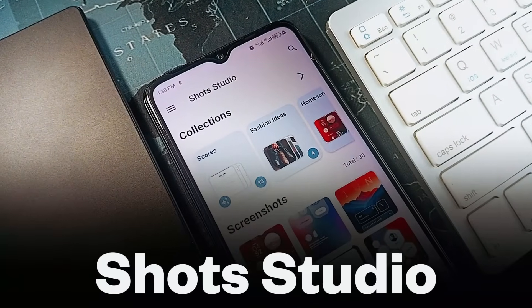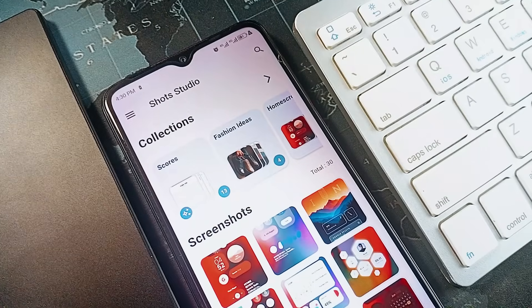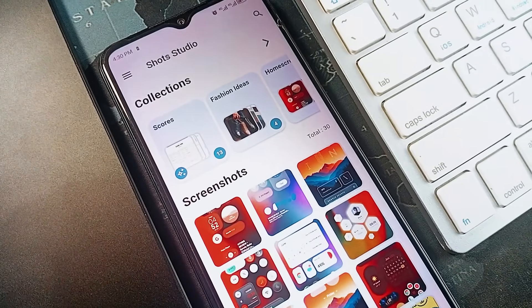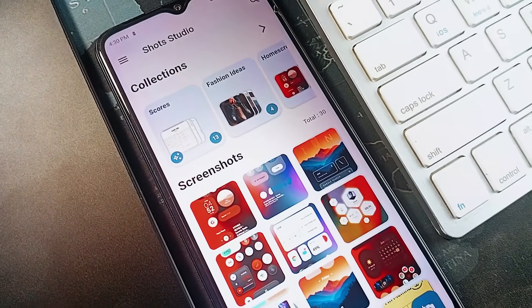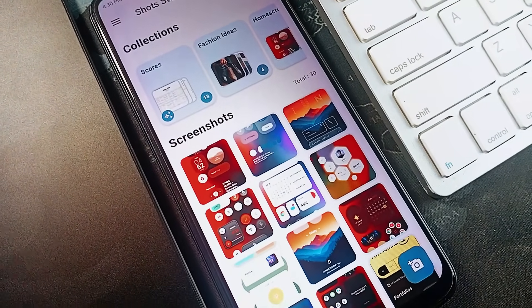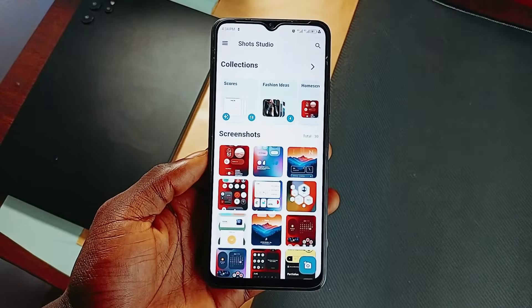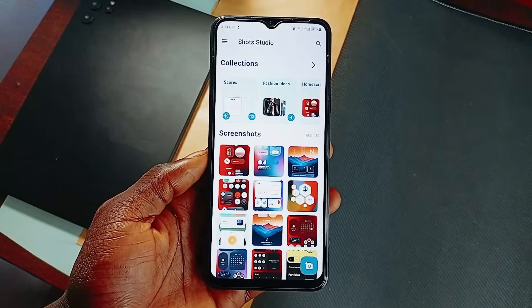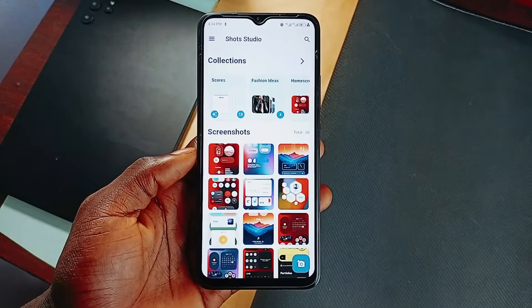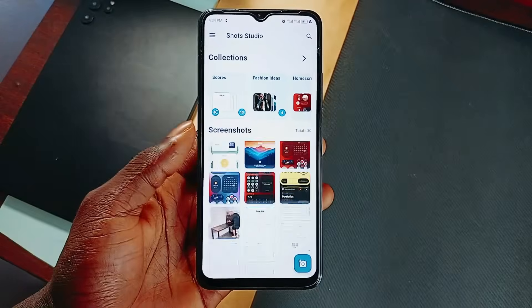And then we have Shots Studio. This application manages your screenshots perfectly. Screenshots do turn our gallery into a chaotic mess, especially if we have tons of them — we're talking random memes, receipts, important information, and there might even be some you don't even remember you had.